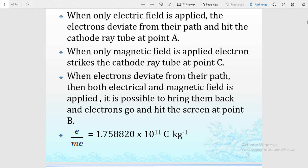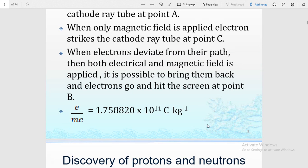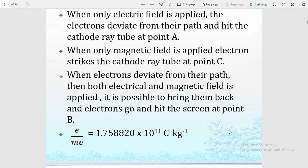When only the magnetic field is applied, a similar condition applies but the electron moves toward the magnetic field, as you will study in magnetism. When both electrical and magnetic fields are applied, it is possible to bring the electron back so that it goes and hits the screen at a specific point. From this conclusion, we get the electron charge-to-mass ratio, which is 1.7688 × 10¹¹ coulombs per kilogram.